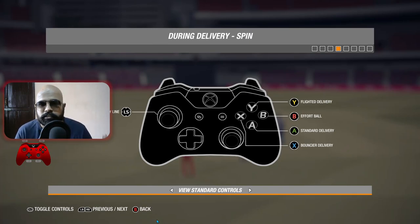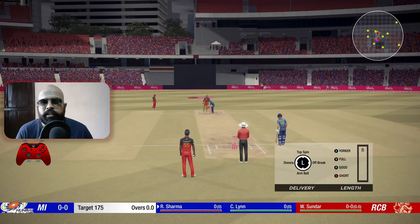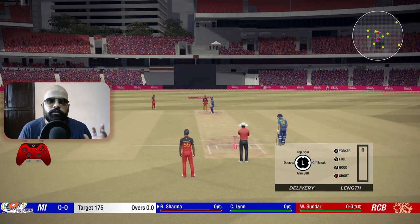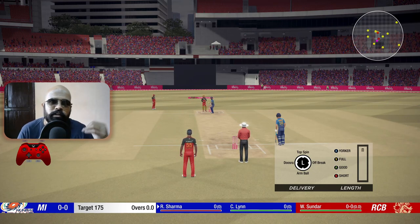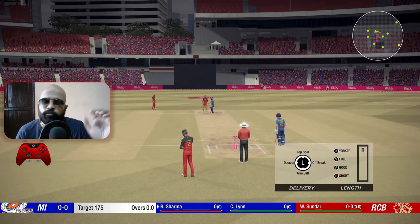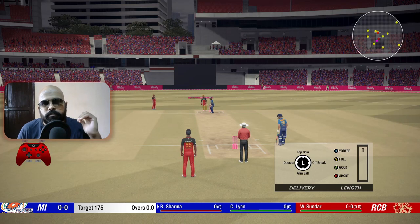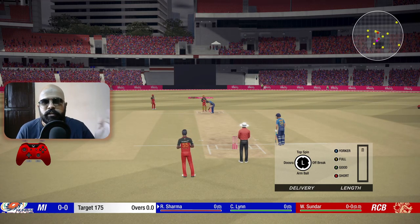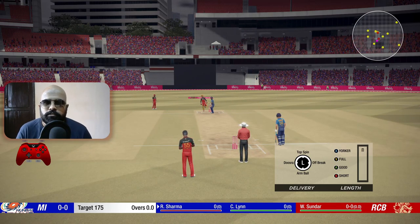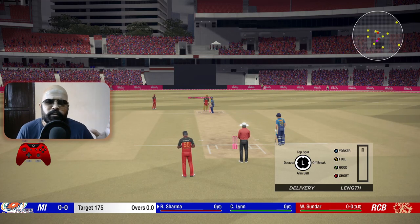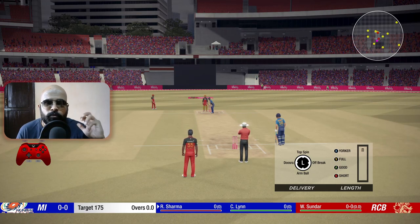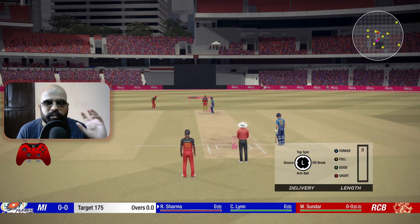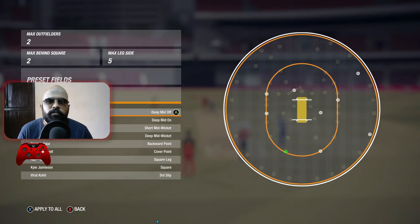With this setup we'll see what kind of deliveries you can bowl and what strategies to use along with the field set. For fielding, there are two strategies for off spinners. The same off-spin strategies apply for chinaman bowling too, since the ball comes into the right-handed batsman from outside off stump. Similarly, leg spin strategies also apply for left-arm orthodox bowling.